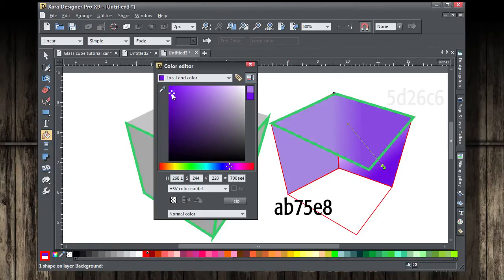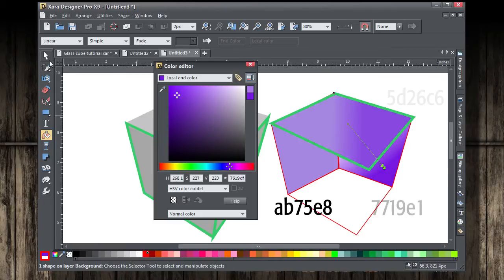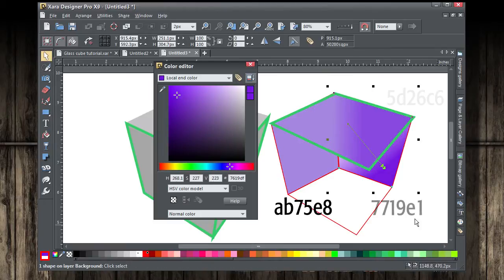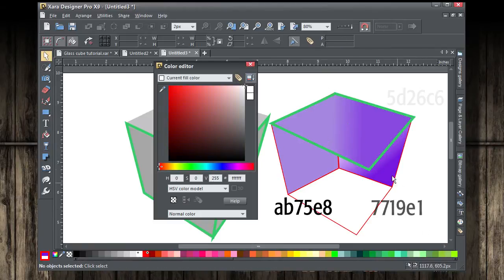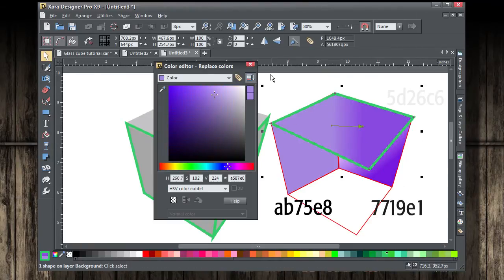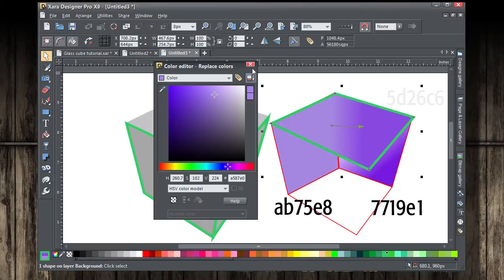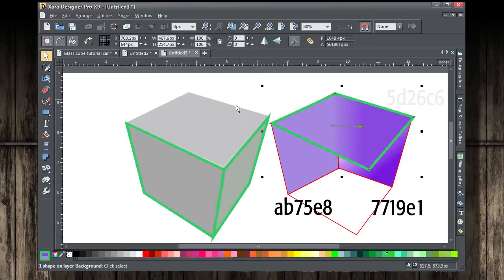And with the fill tool, we're going to create a gradient, so the end color we can make a little bit darker, and the top color is going to be light.